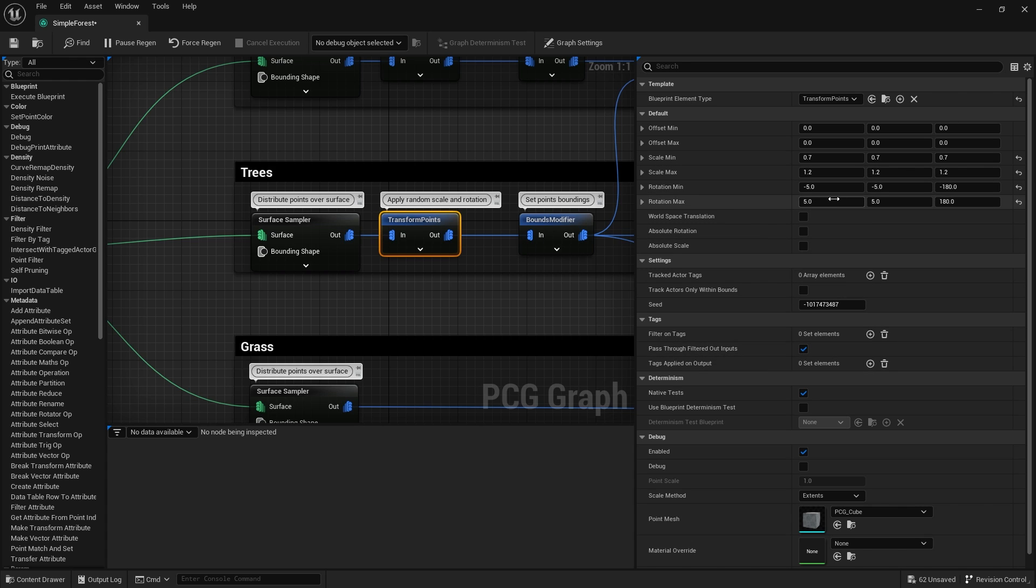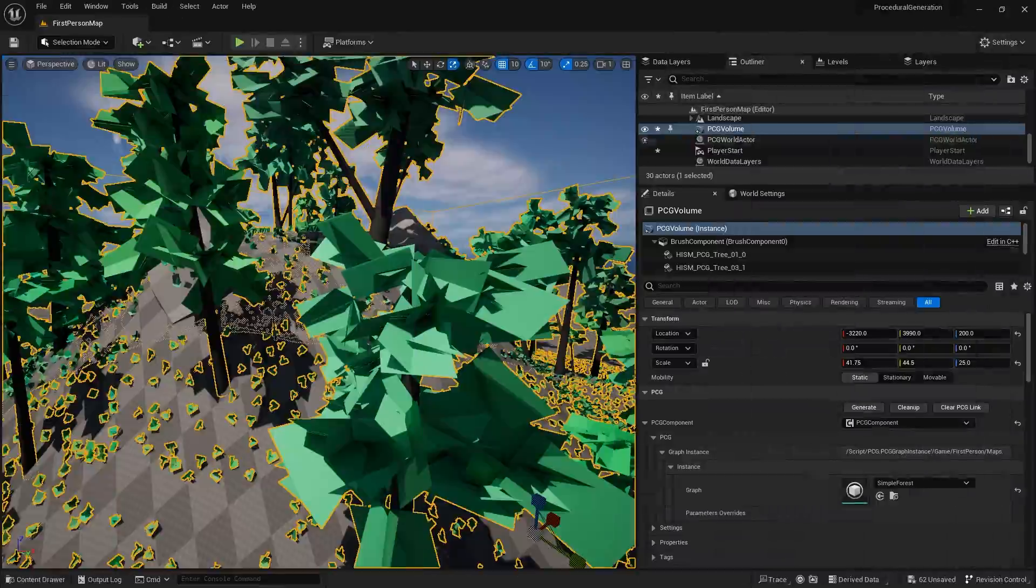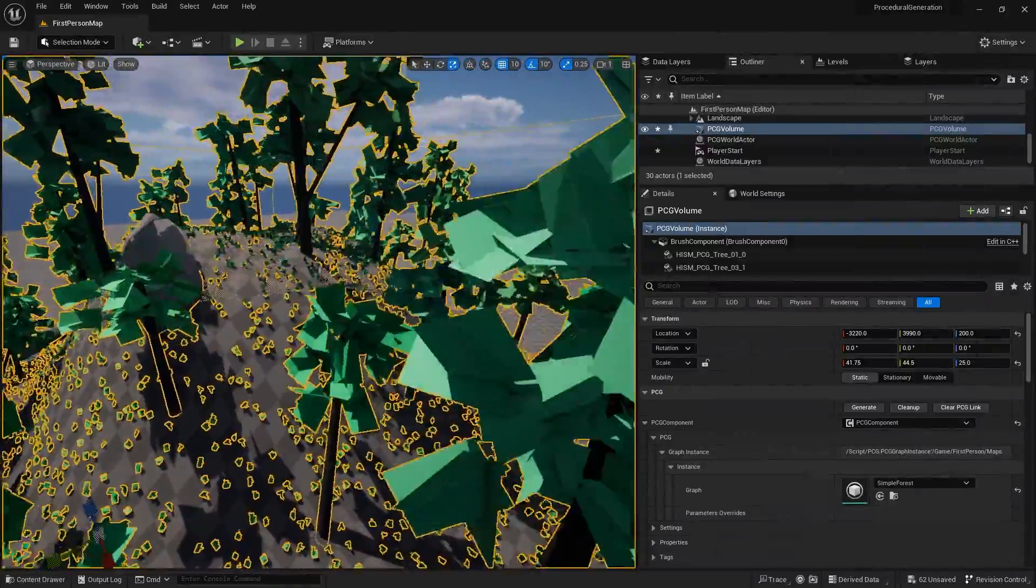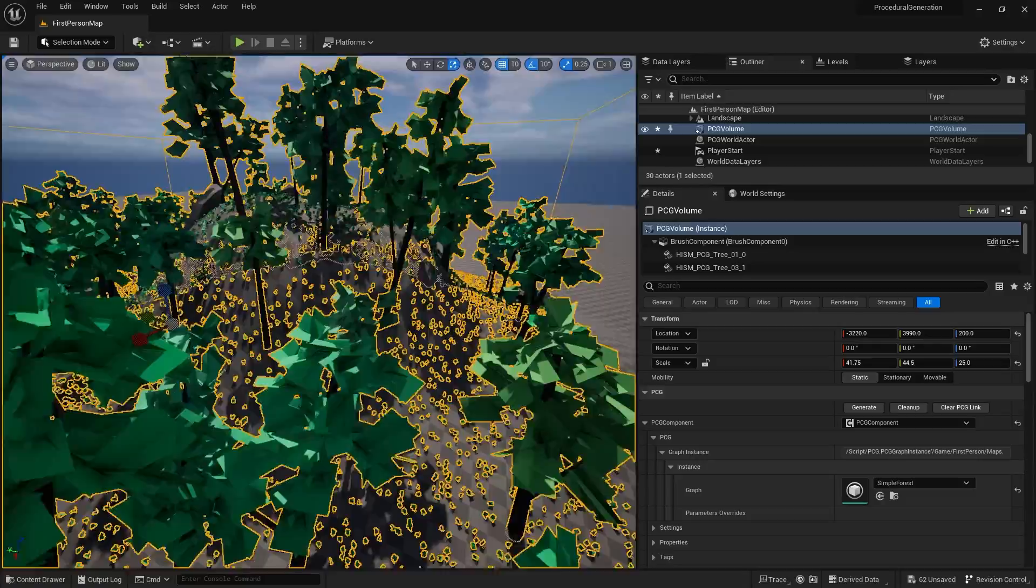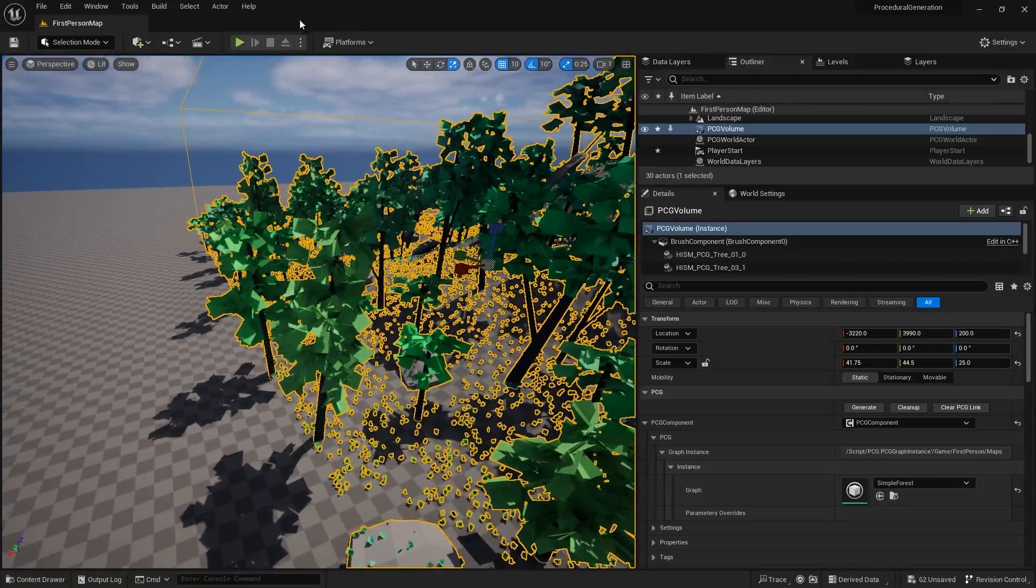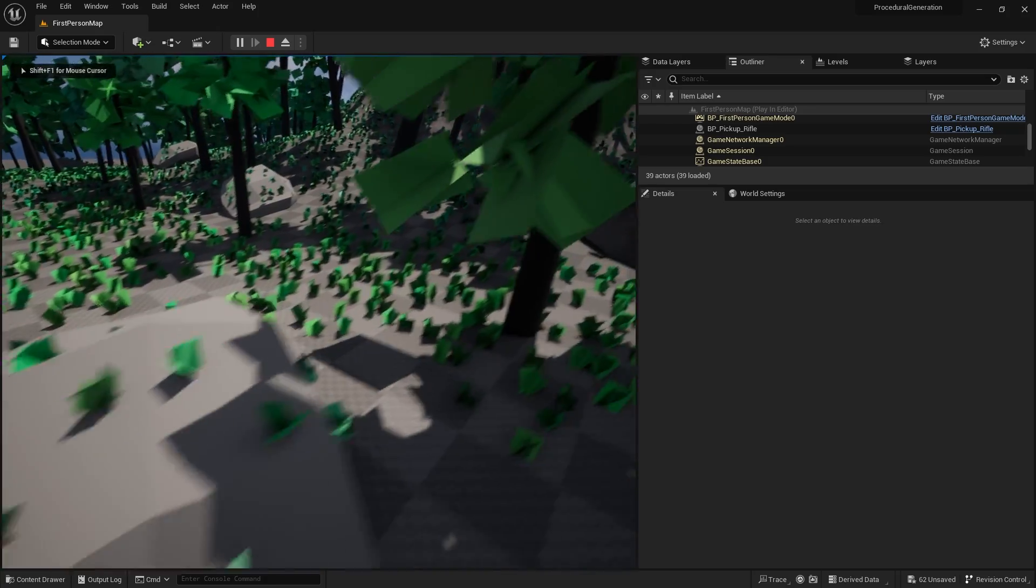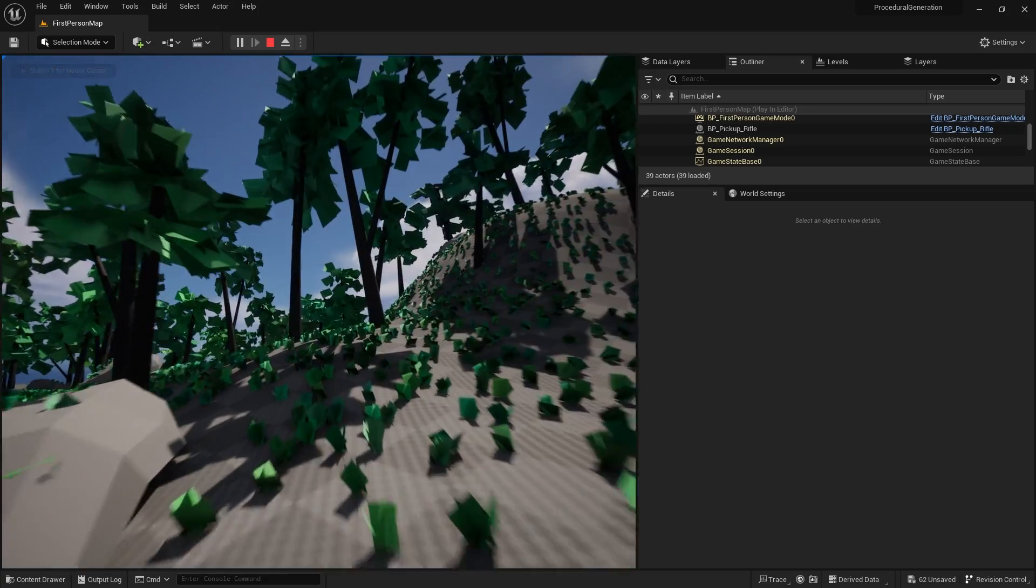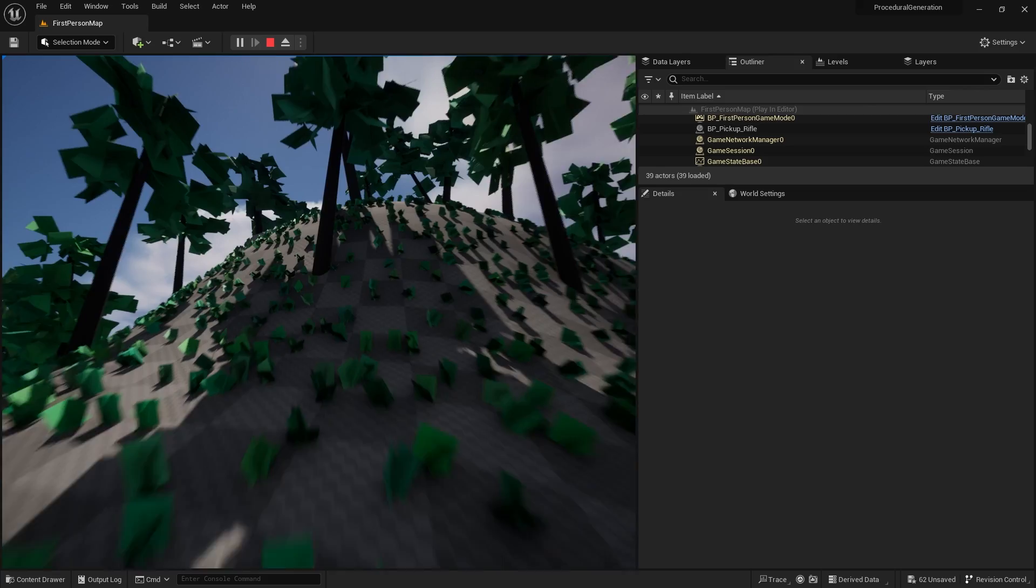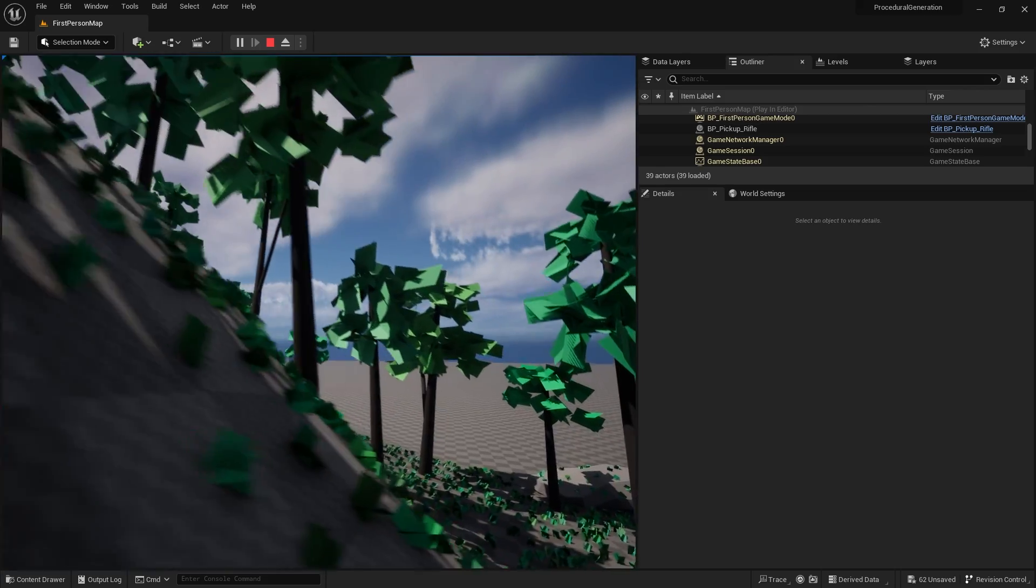We've got the surface sampler getting points and the transform points rotating the points before it spawns something. It's got rotation min and max with slight variation in x and y and a lot in the yaw. What we want to do is make them always point up, so we're going to turn on absolute rotation. This means it will use world coordinates for rotation rather than using the normal from the surface. The trees will now go up, which looks a lot more realistic.